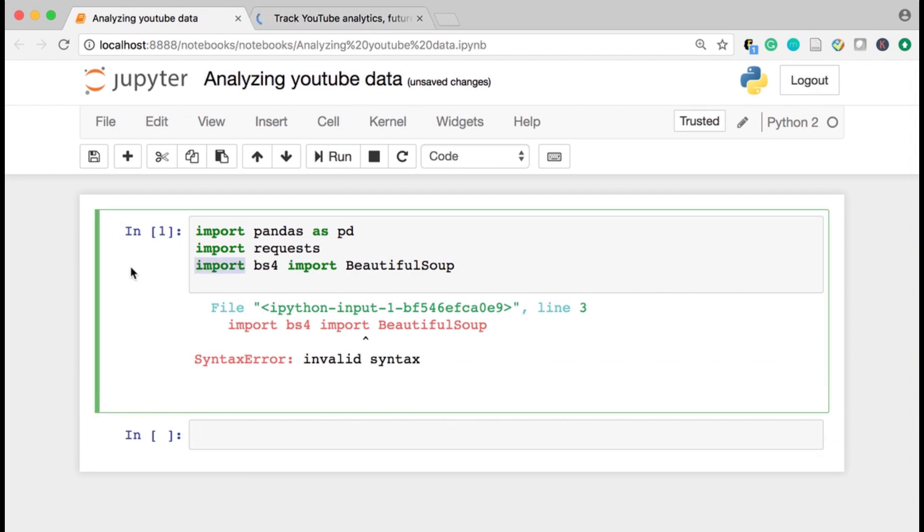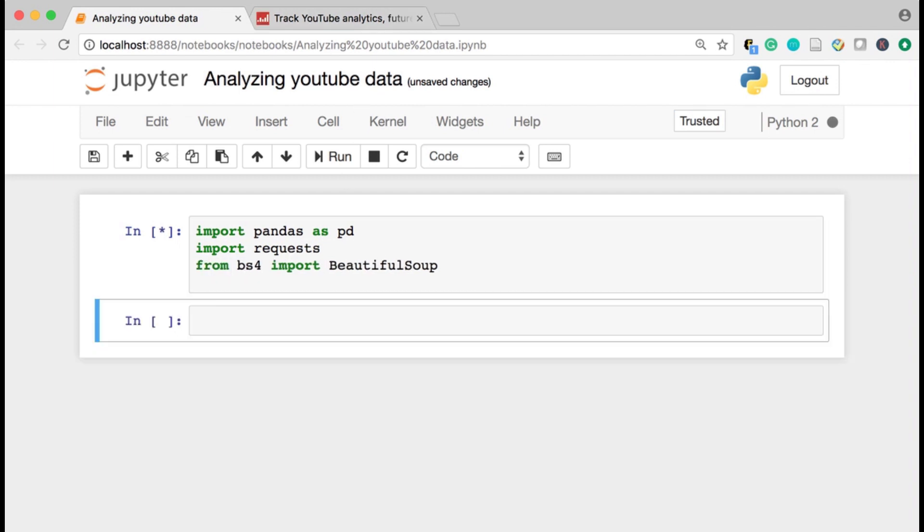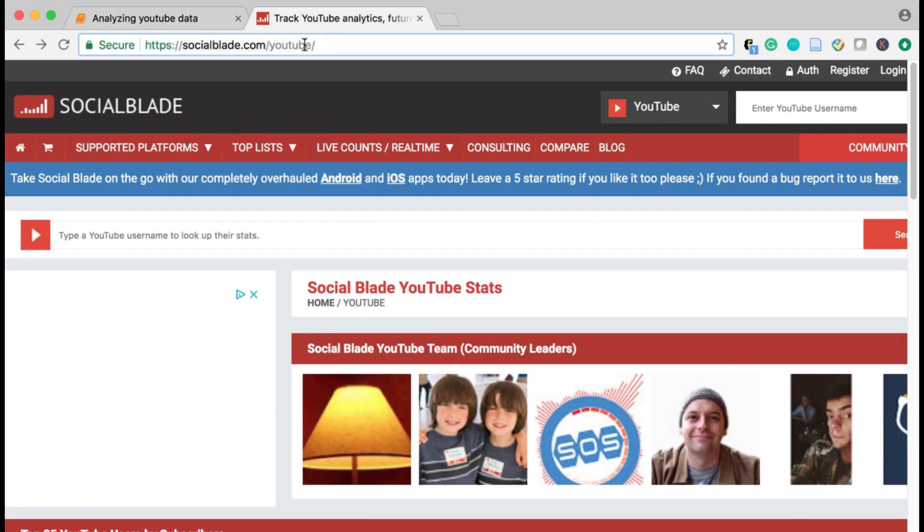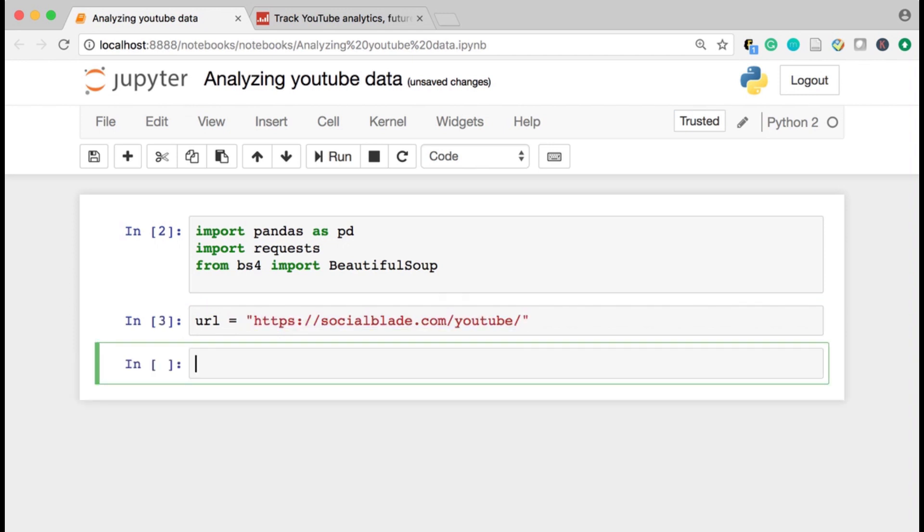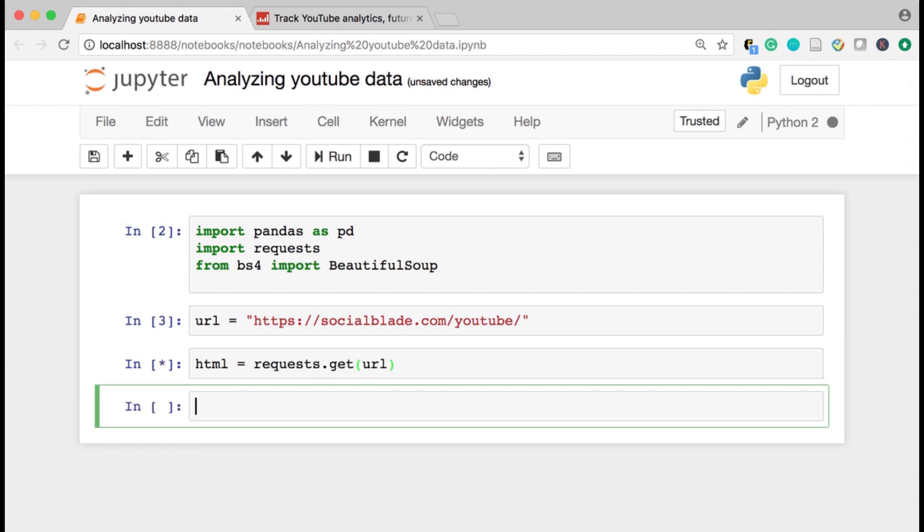So what I actually meant to do is from BS4 import beautiful soup. And then what I can do is I like to save this link as a string, as an actual variable.